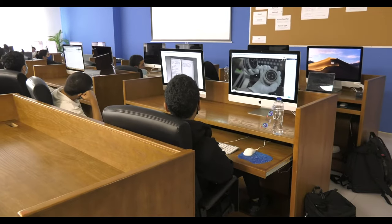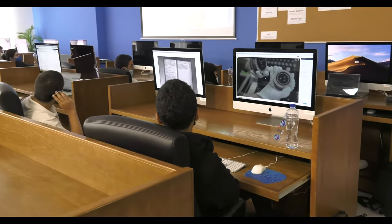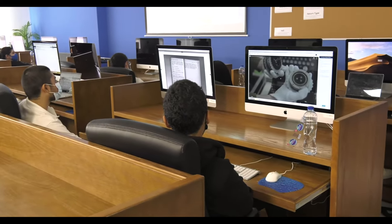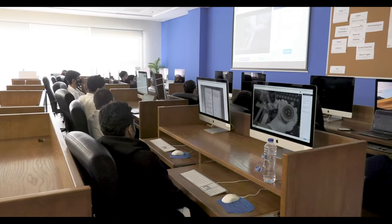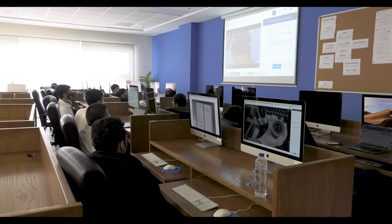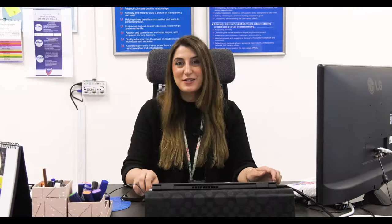As the world becomes increasingly dependent on technology, the topic of cybersecurity becomes very relevant and very important. It's important for companies and individuals to learn how to protect themselves in this digital age. This course prepares scholars with crucial skills to be responsible citizens in a digital future.